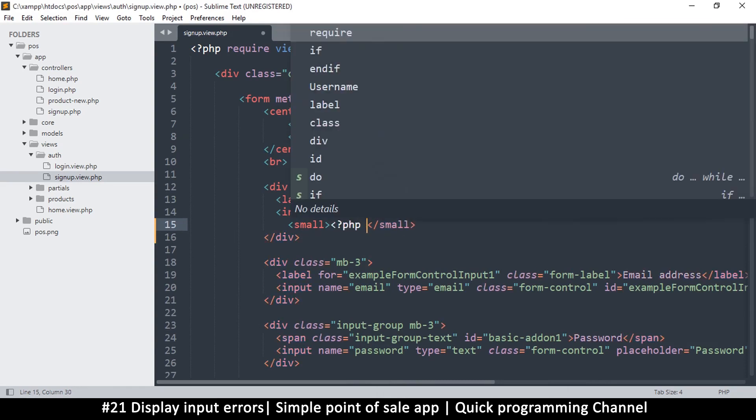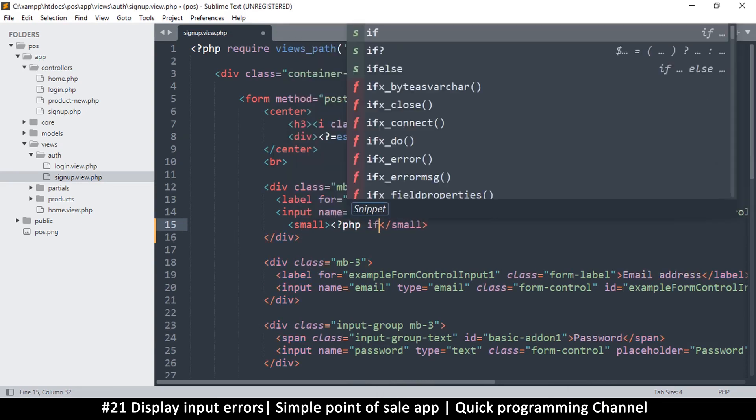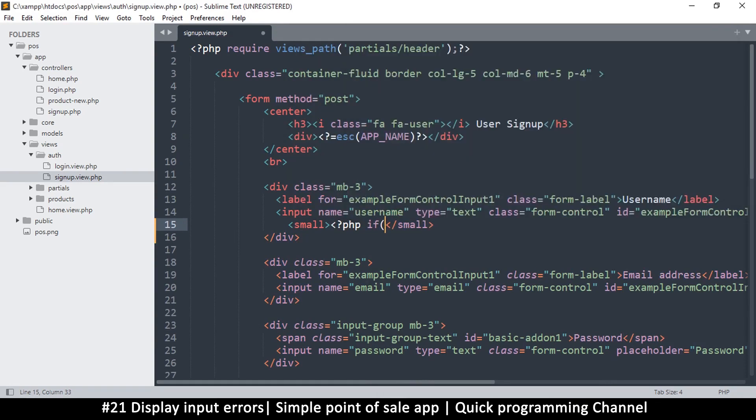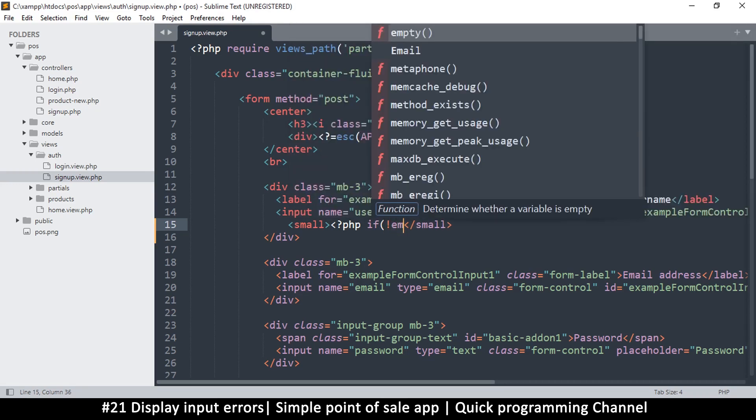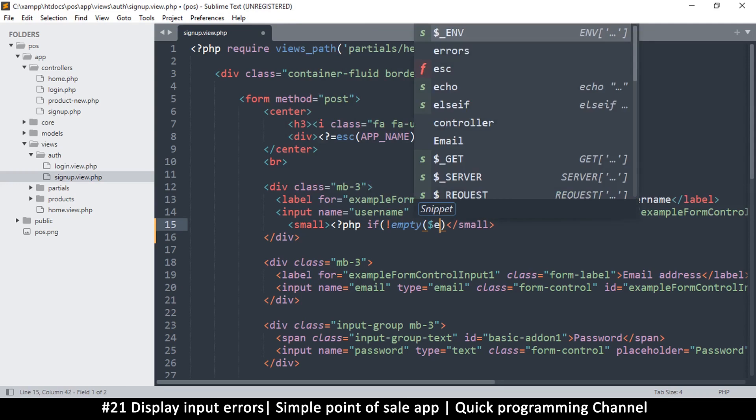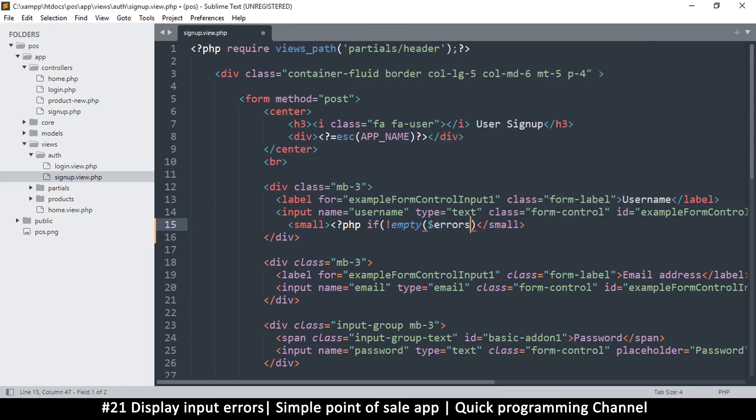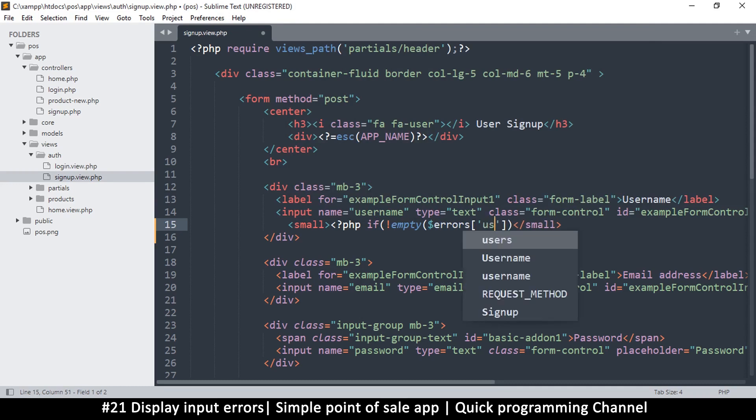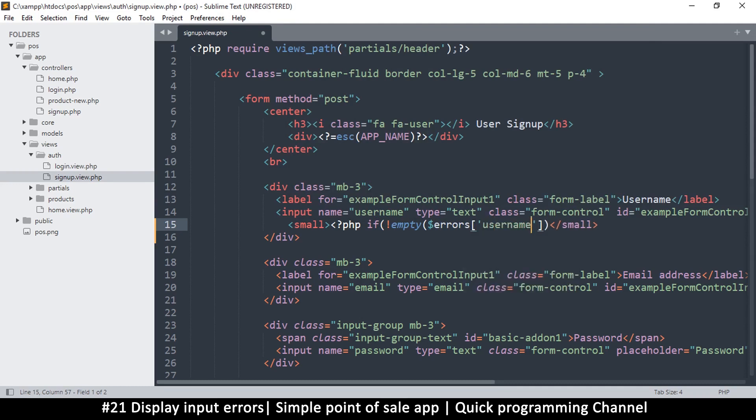And I will ask the question, so I'll put PHP tags here and put if not empty. So I want to check if there is an error for which one is this, username. So if not empty username, let me put an open and close bracket right there.